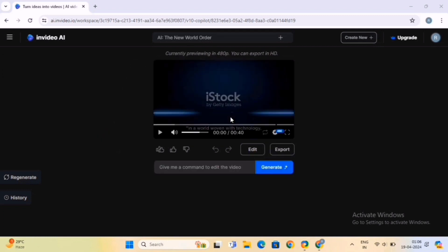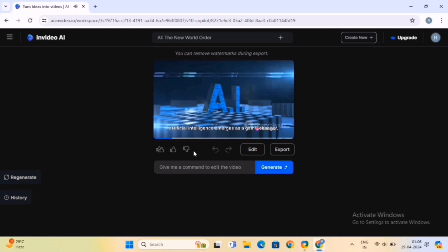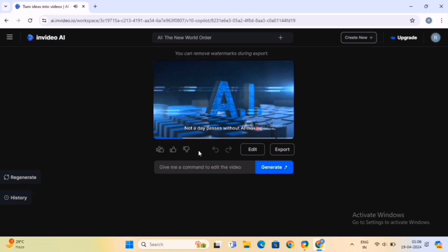To take a preview of the video, simply click on this Play button and your video will be played. Now, it's time to customize your video.